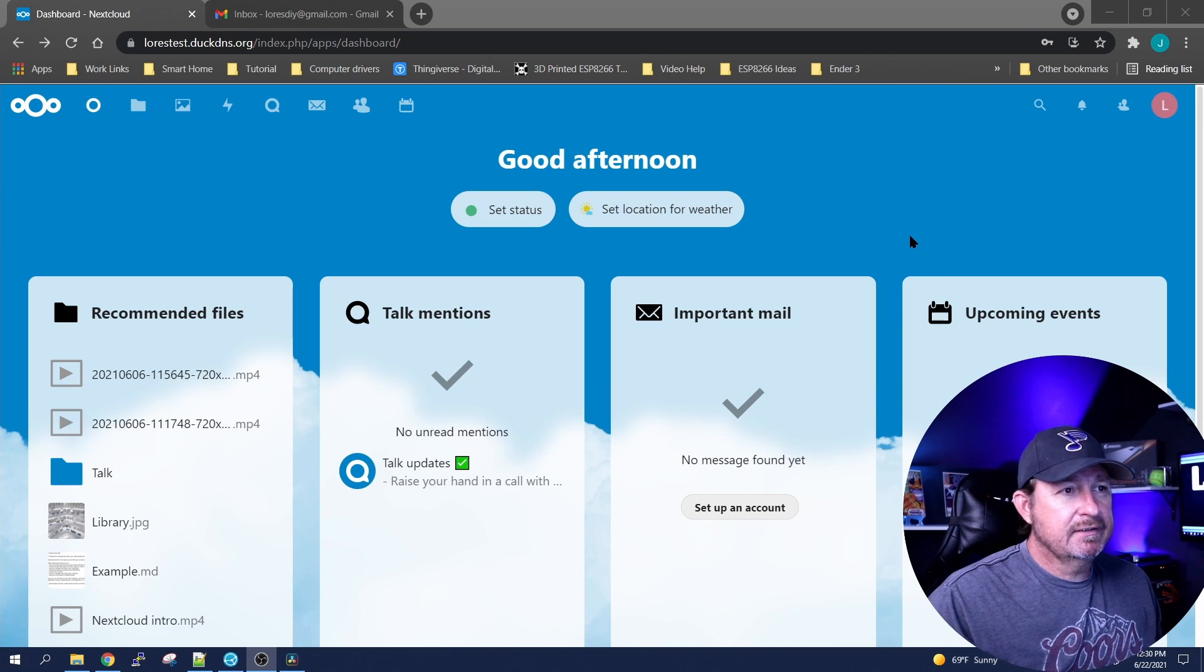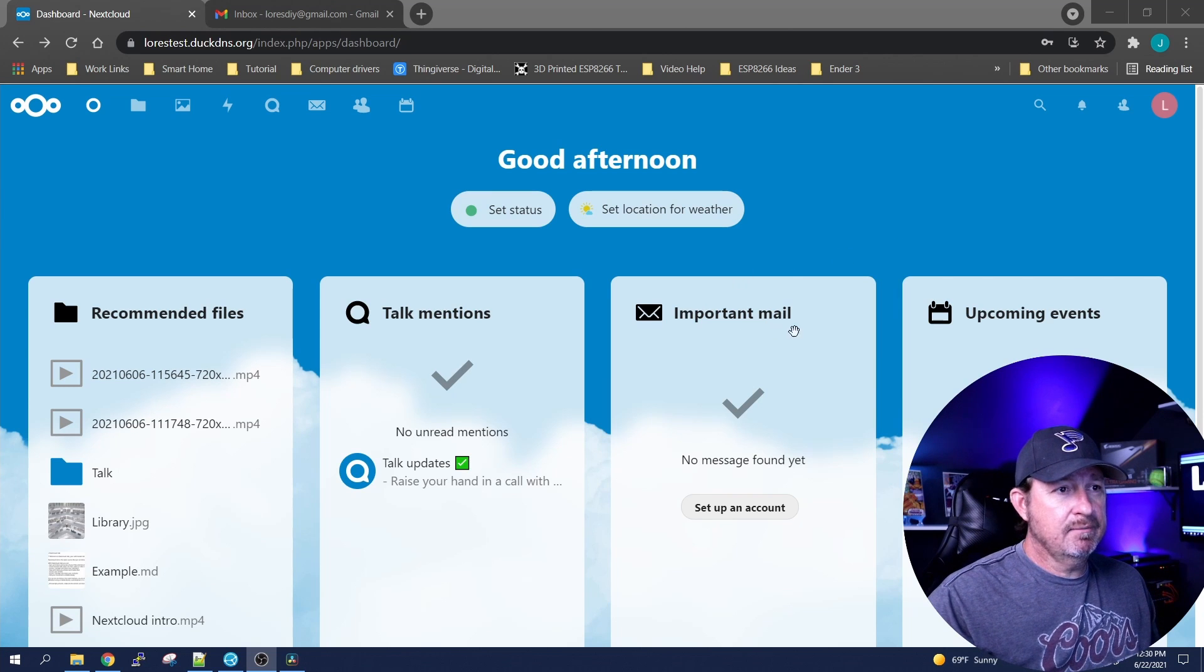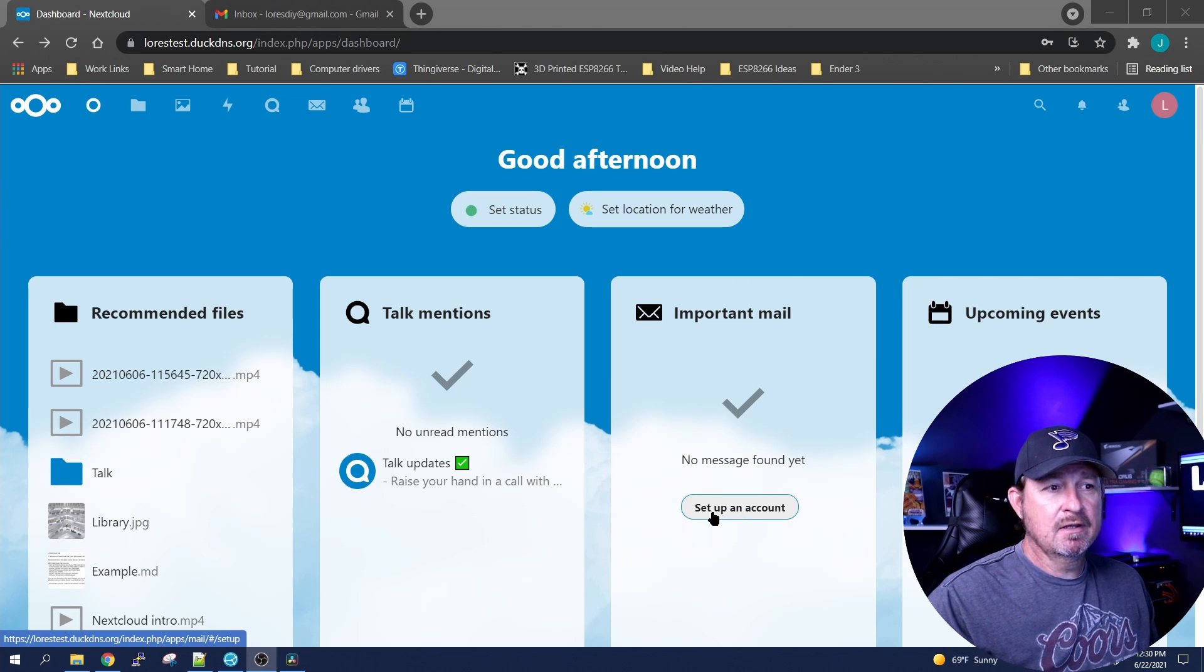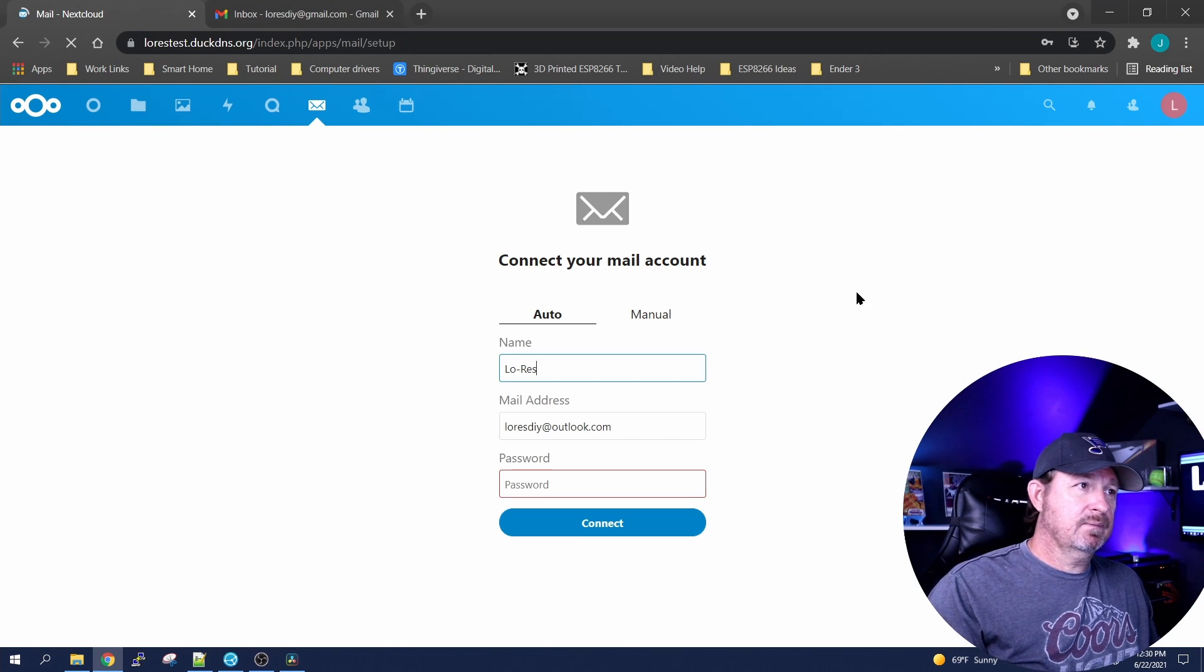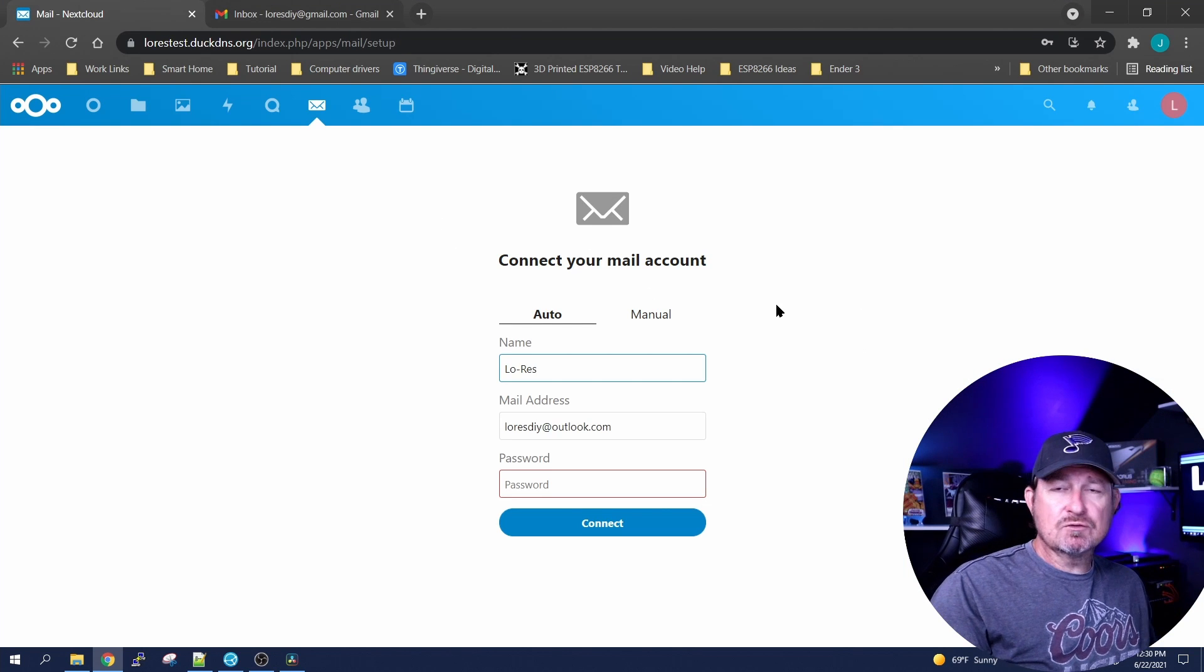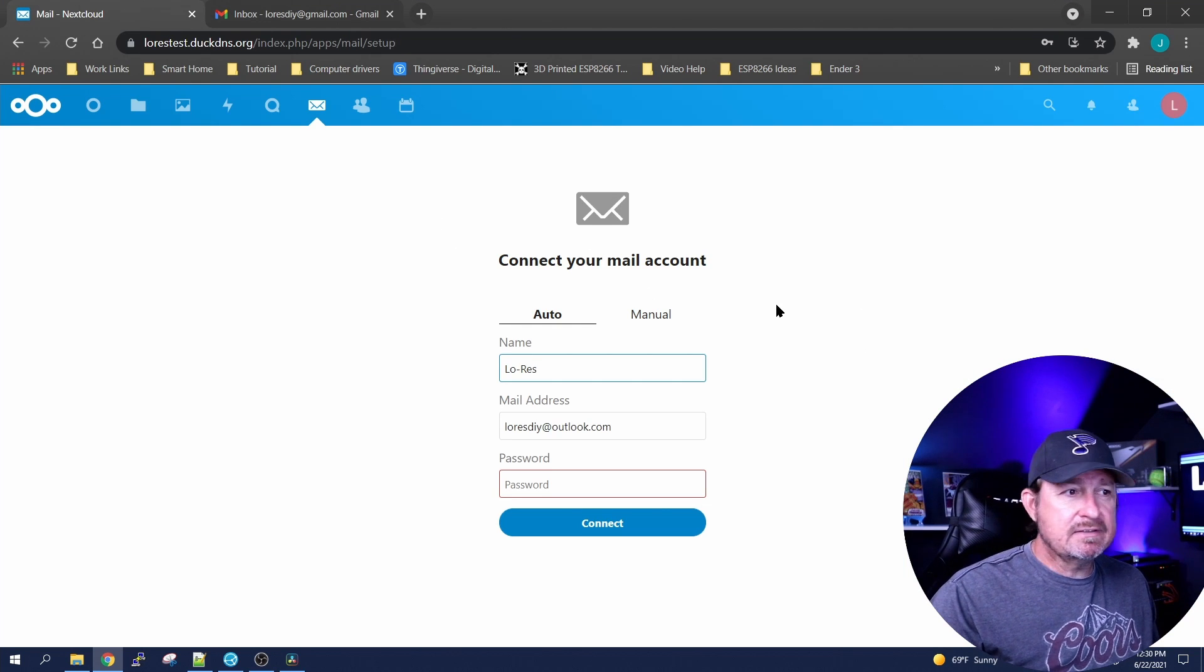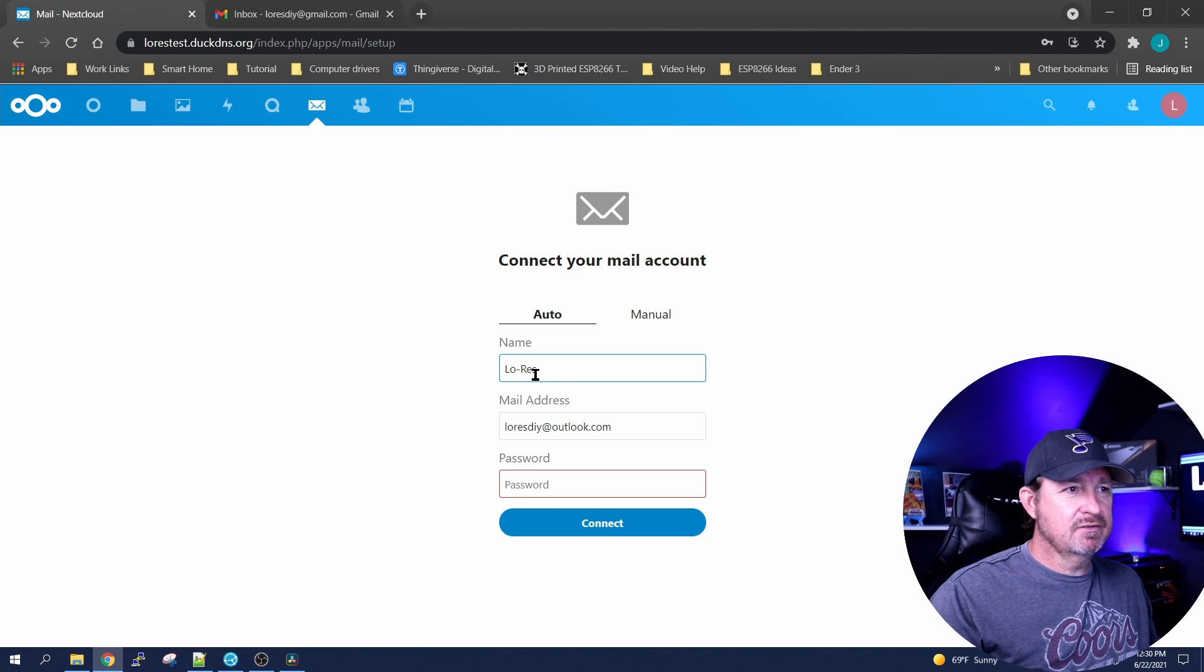Alright, once you've logged into NextCloud, we're gonna go to the Import Mail tab and click on set up an account. The first one we're gonna do is Outlook because it's the easiest. You'll go ahead and put your name in and then your email address.